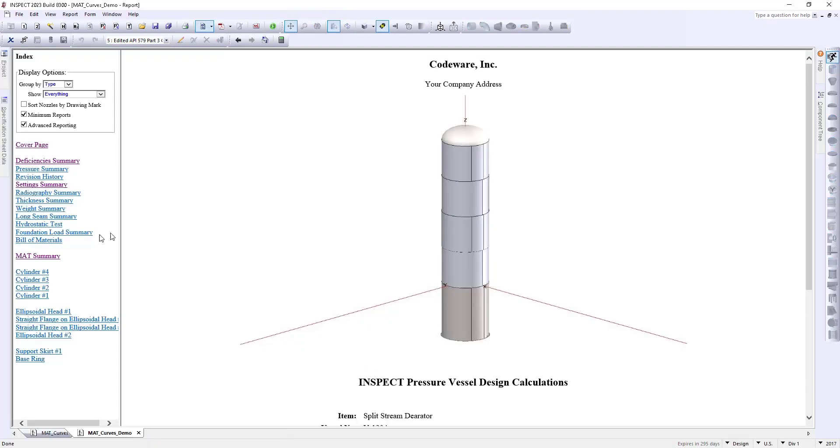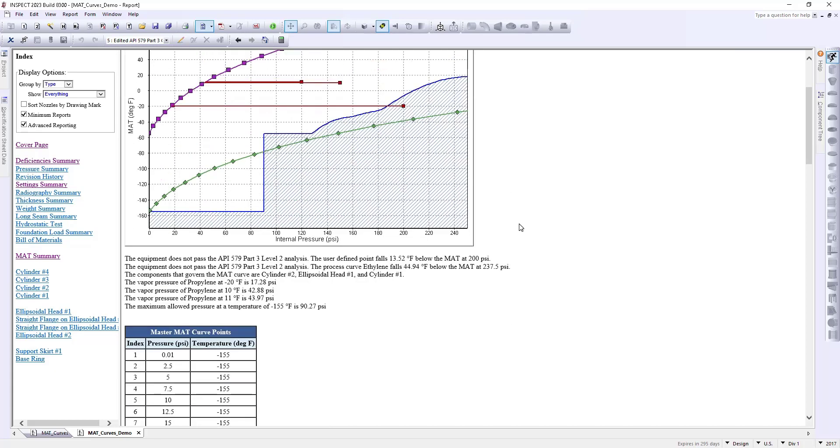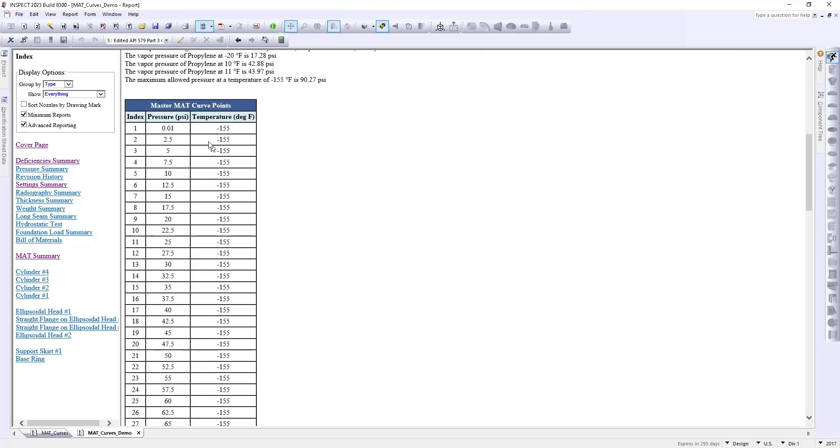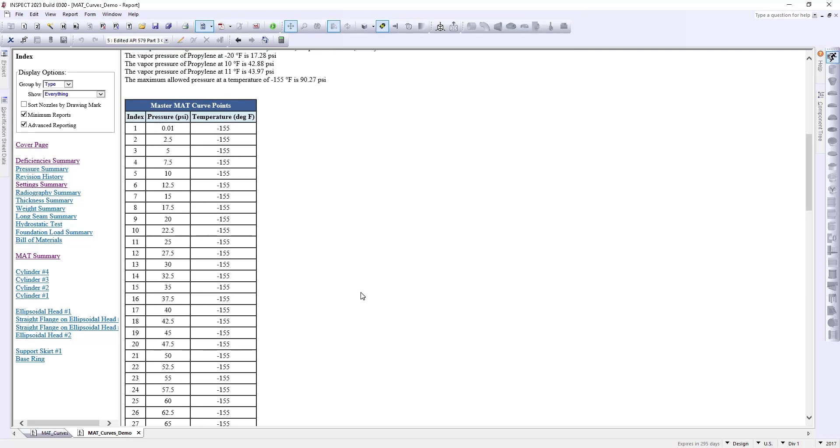Now, I'm going to go over to our MAT summary, and you can see here we have that same graph that we created earlier, or we saw earlier in the demonstration. You also have your tabular data here. So, if you do want to copy and paste this, you can use that in maybe other projects that you're working on if it's required for like a control system or something like that.